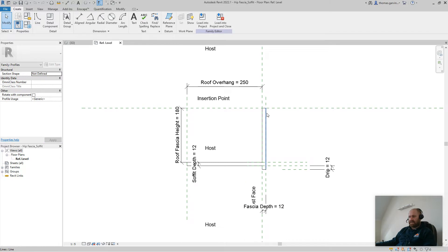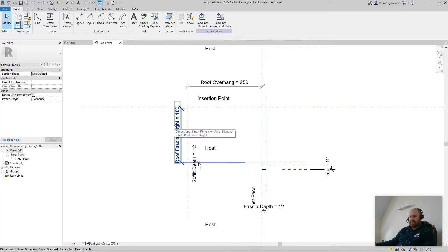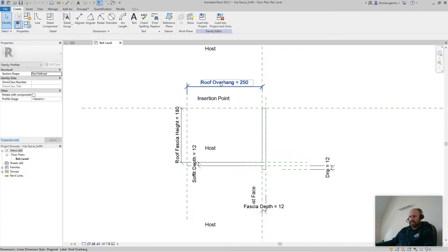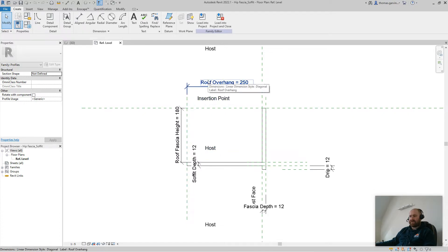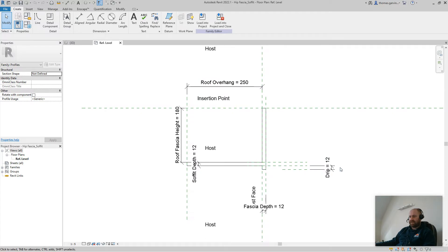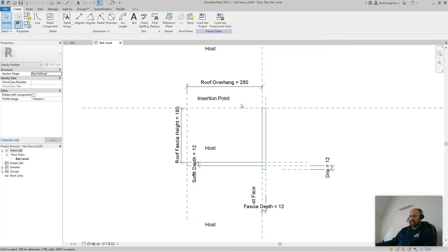Now you can see the profile. This is the fascia, this is the roof fascia height, so the Revit height of the fascia, and this is the roof overhang. So when you've placed your roof, the overhang dimension you gave it. And we have a drip here of 12mm, and the profile is set to a depth of 12mm. You can change any of these as you need them.